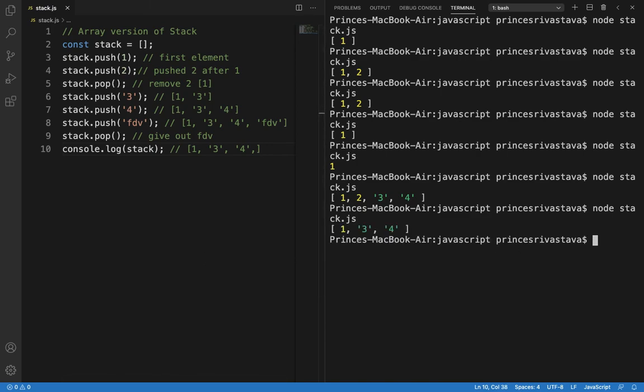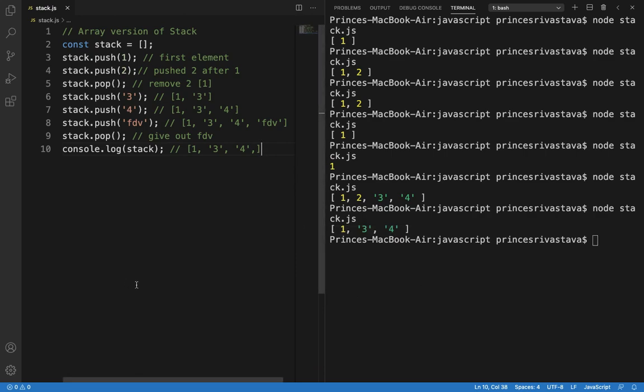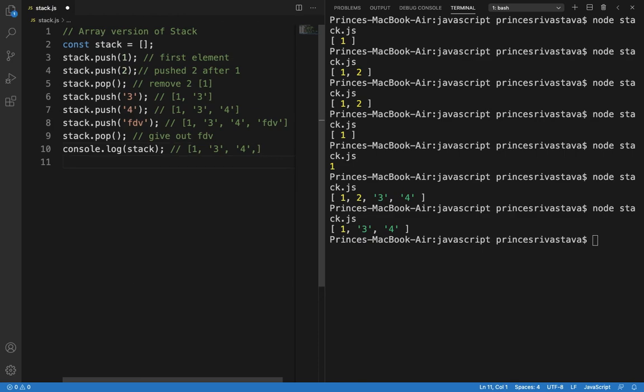Let's run this. So see the output is 1,3 and 4. So this is how we use array as a stack in JavaScript.